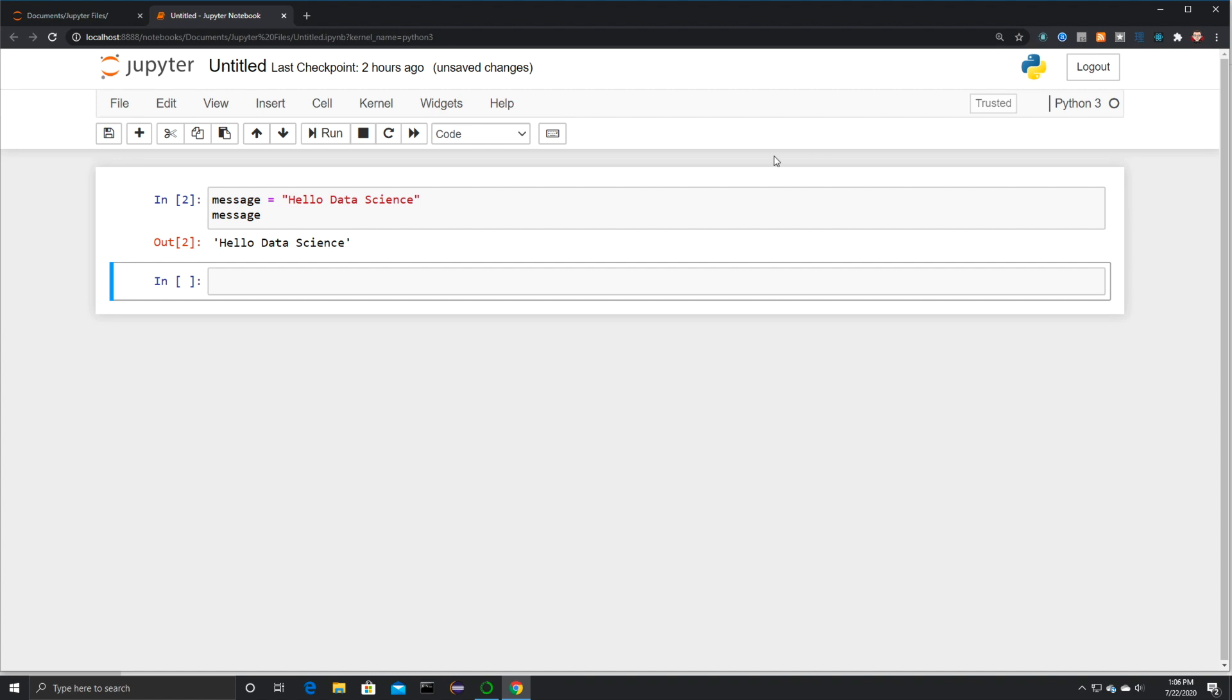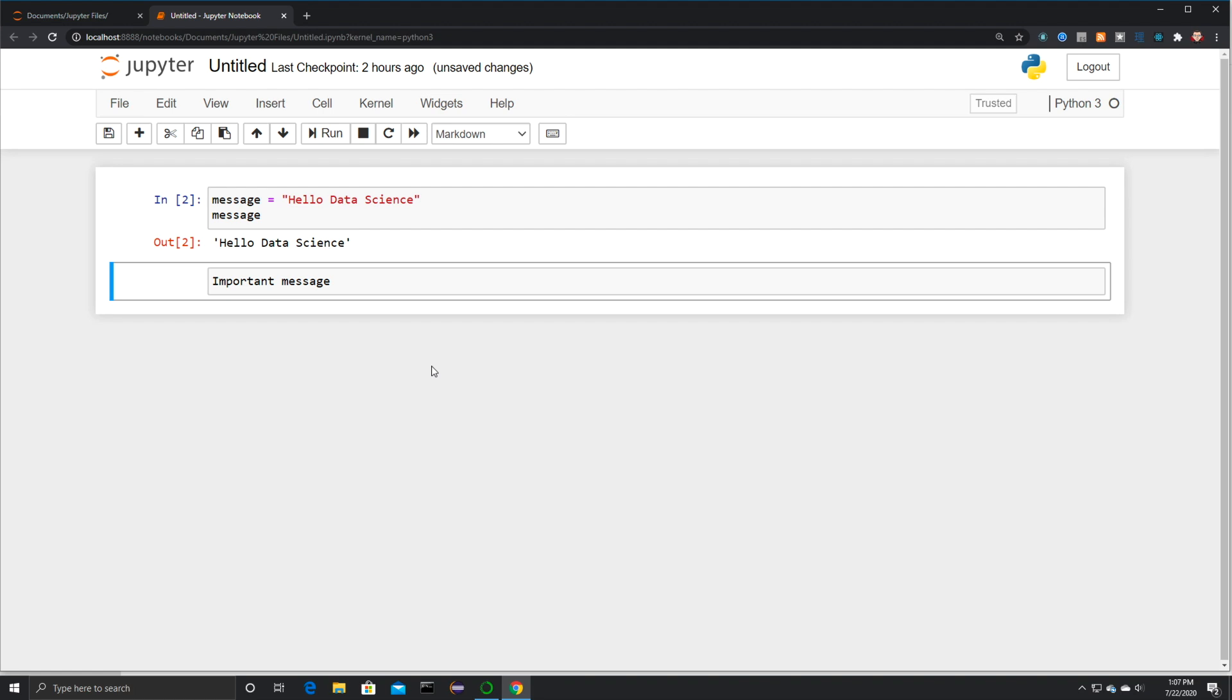Also, I could come in and I could say important message. And let's say you can see the pen tool is up here right now. Now let's say that I would want to convert this from code into markdown. I just press escape again and click on M. And now it's just regular old markdown text.